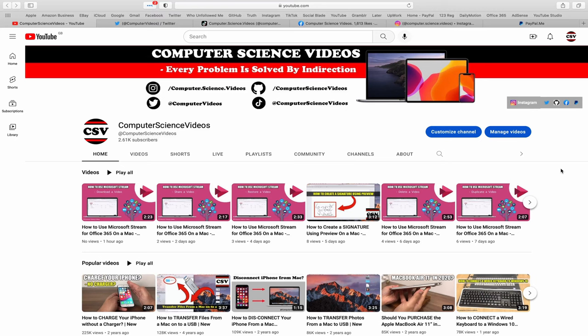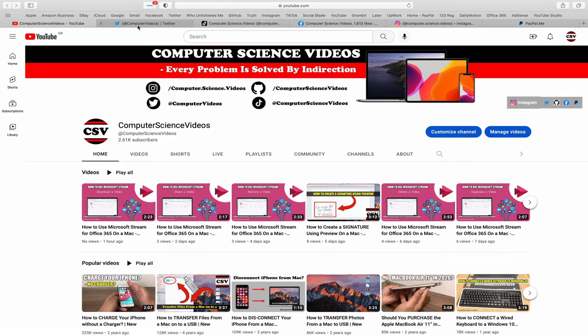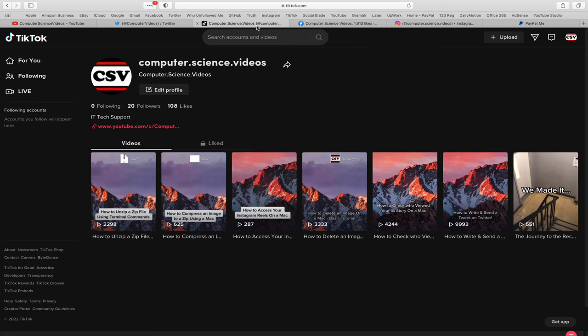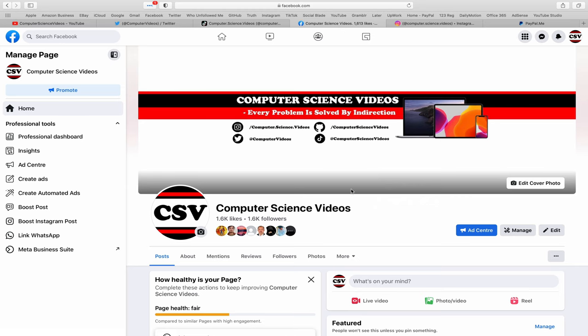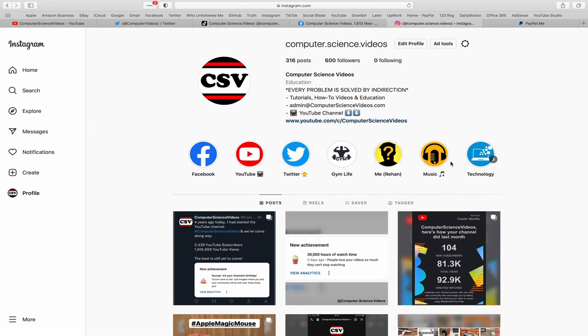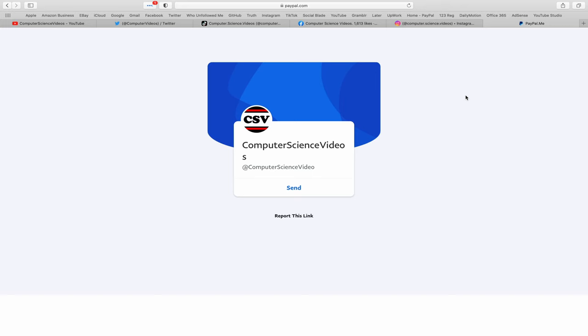Before I start this tutorial, I would like to say that you are more than welcome to subscribe to my channel, Computer Science Videos. As we know, every problem is solved by indirection. You can also follow my Twitter account. We are trying to grow as fast as ever. I'm on TikTok, we post videos here and there. Follow my page on Facebook. I'm also on Instagram. You are more than welcome to support me on PayPal.